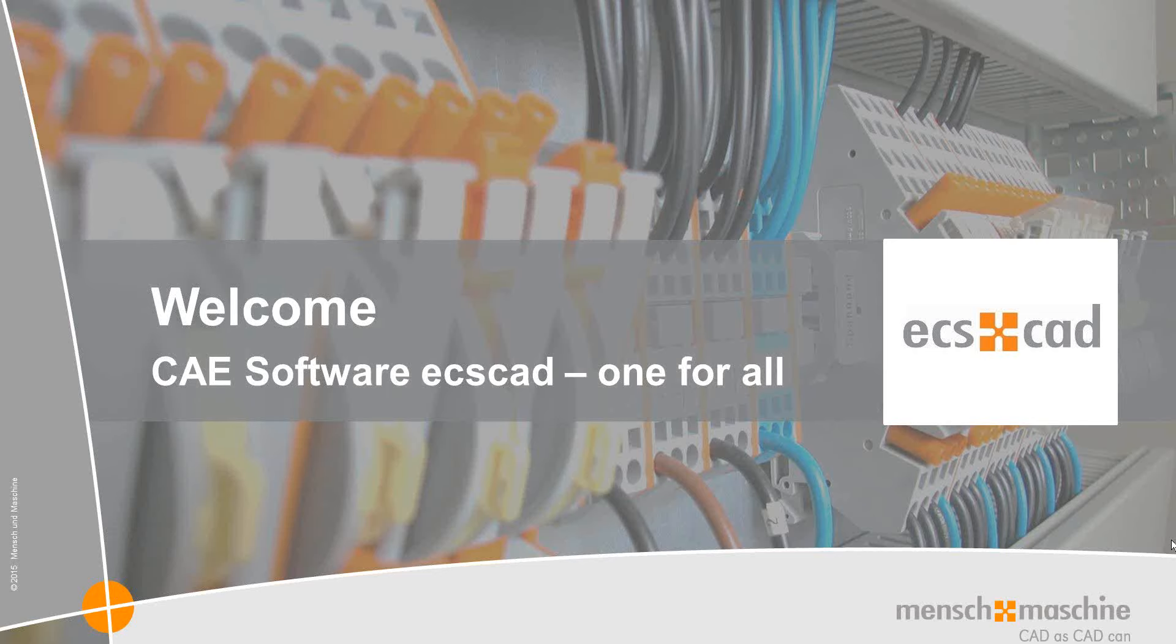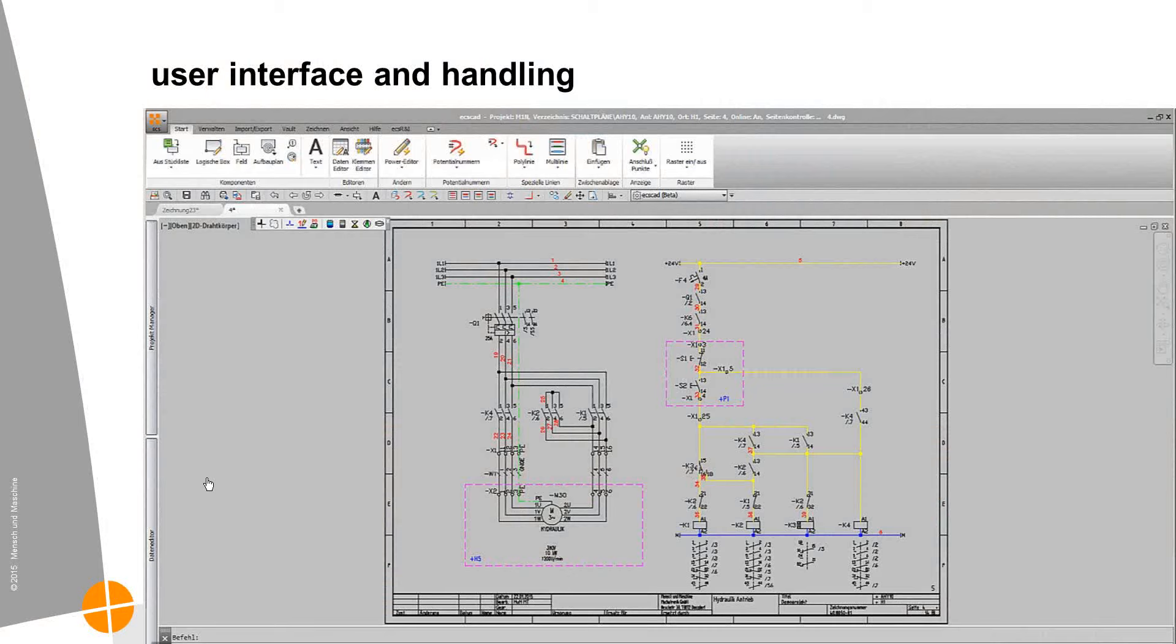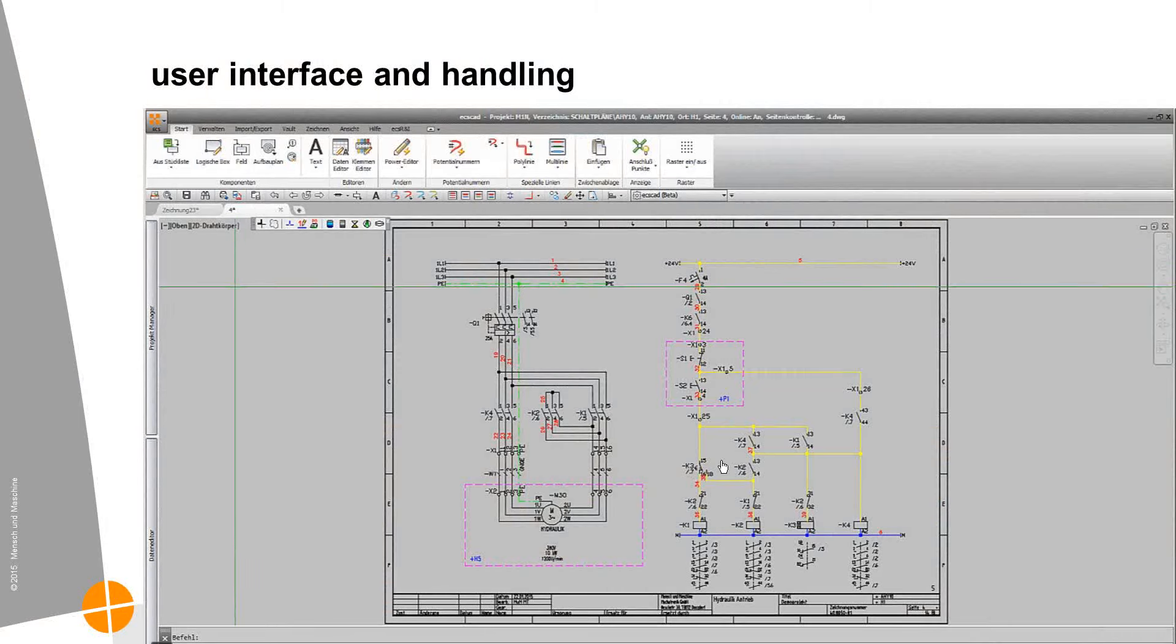Welcome everybody. I would like to show you today a nice CAE software. It's called ECS CAD from Man and Machine. First of all, I would like to give you an overview of the user interface and the handling.